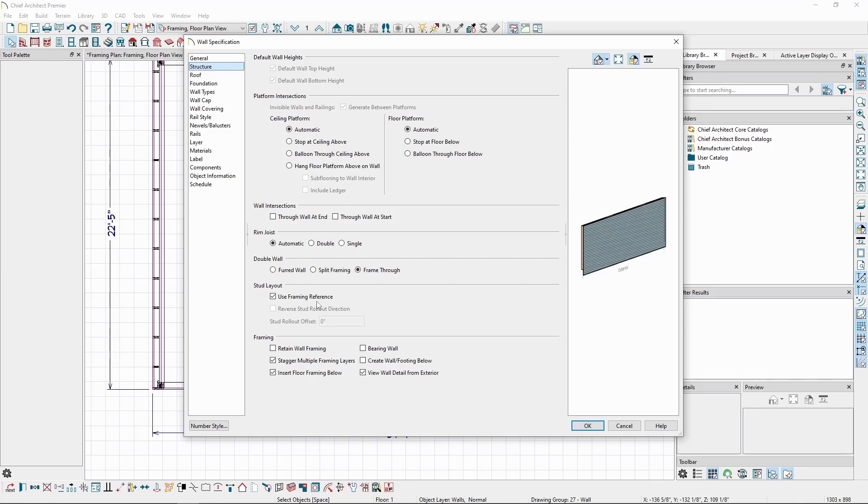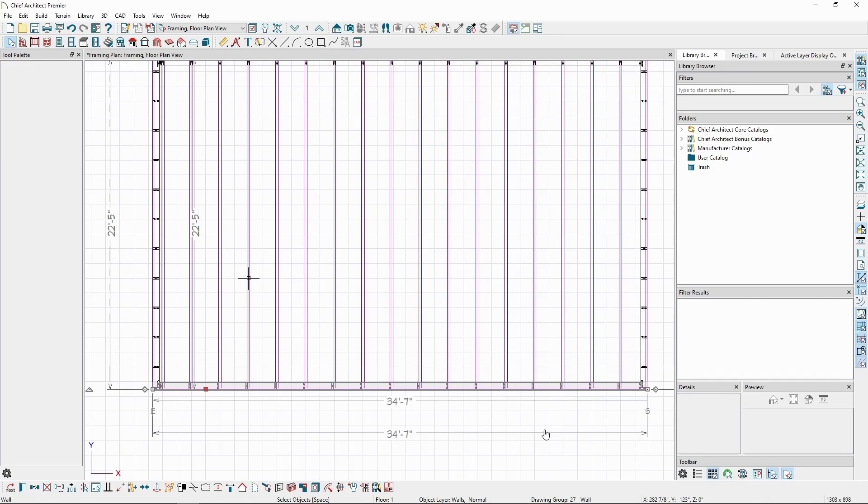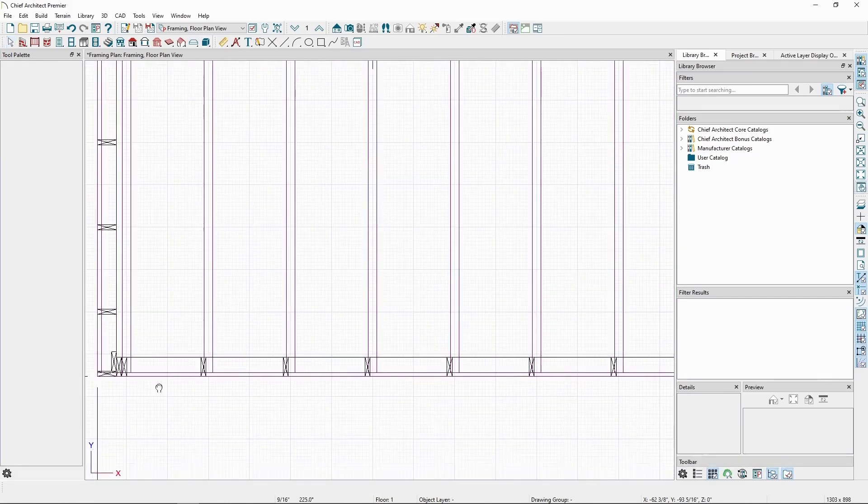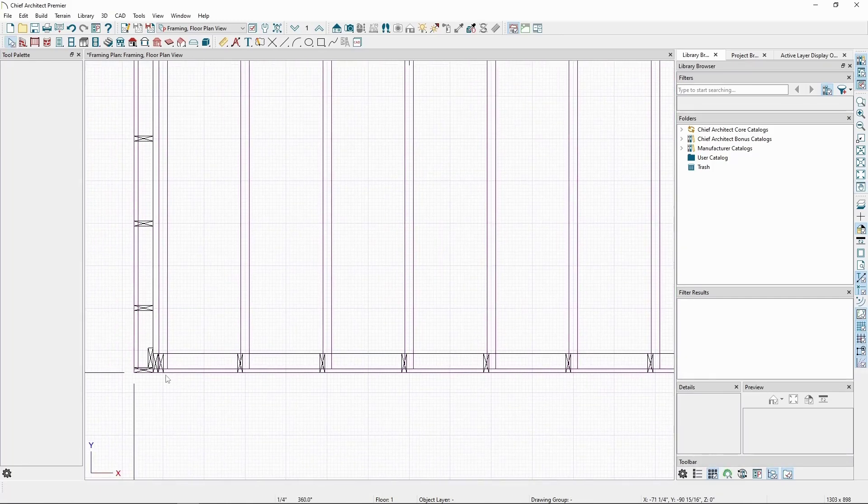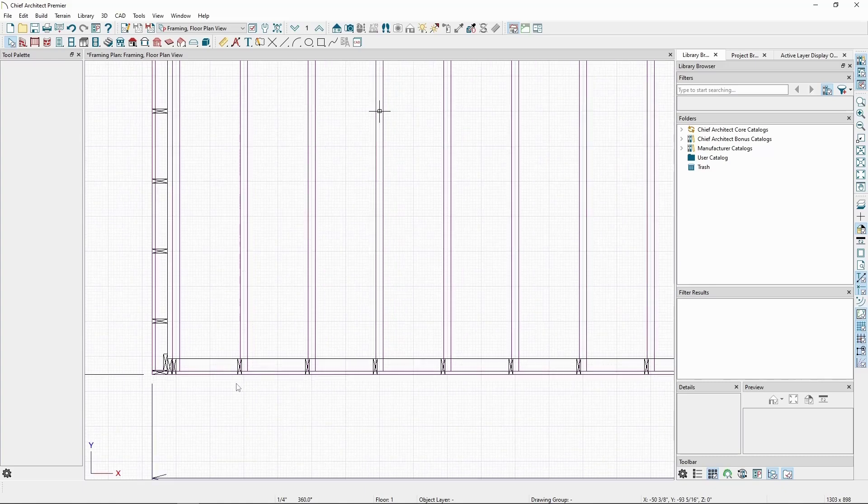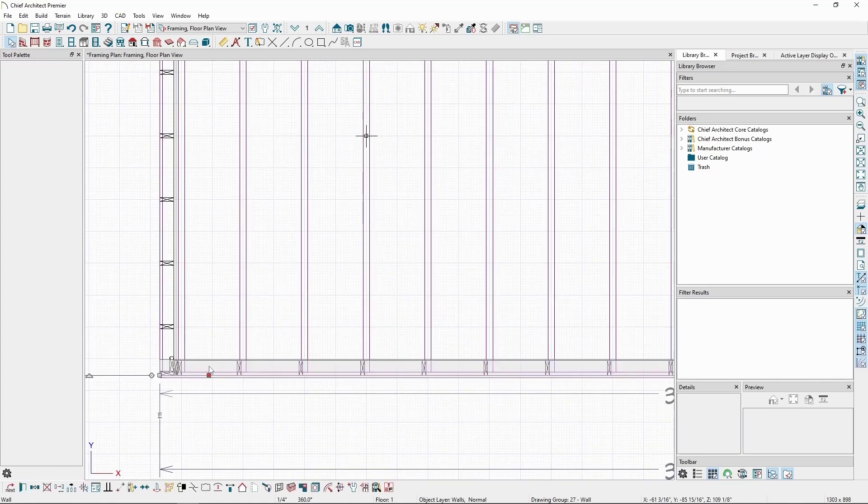If we uncheck it and click OK, we can see the stud start at the corner and begin the on-center spacing from there. Let's go ahead and check this option back on.